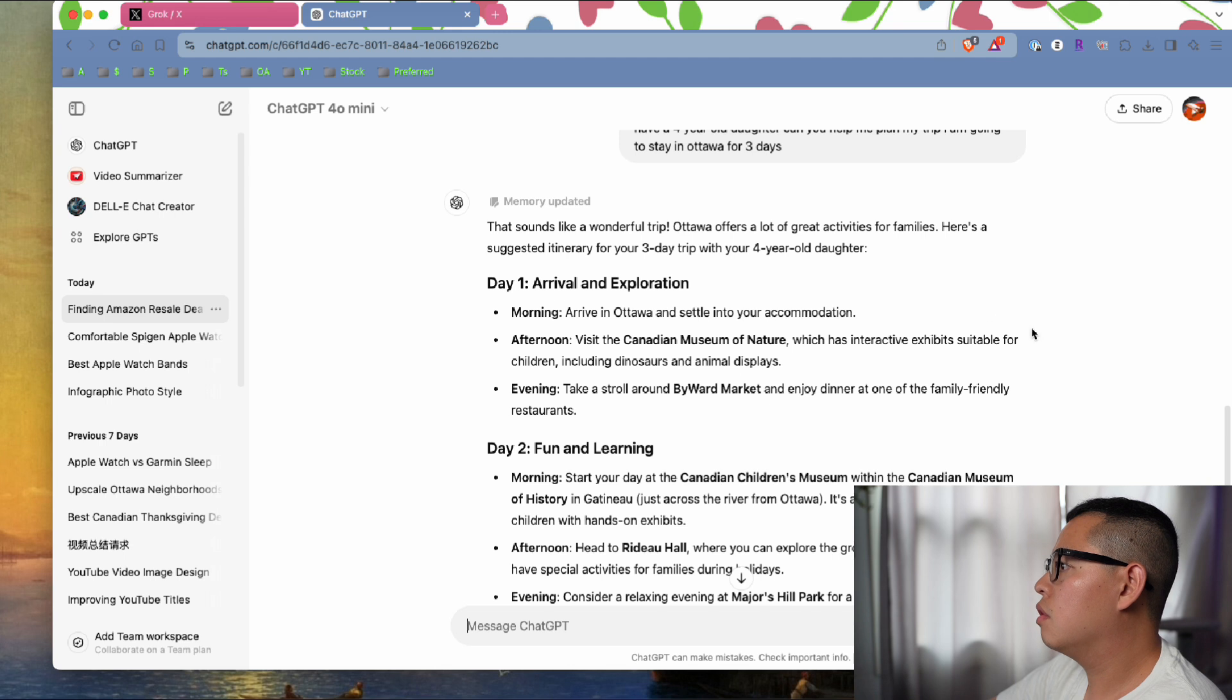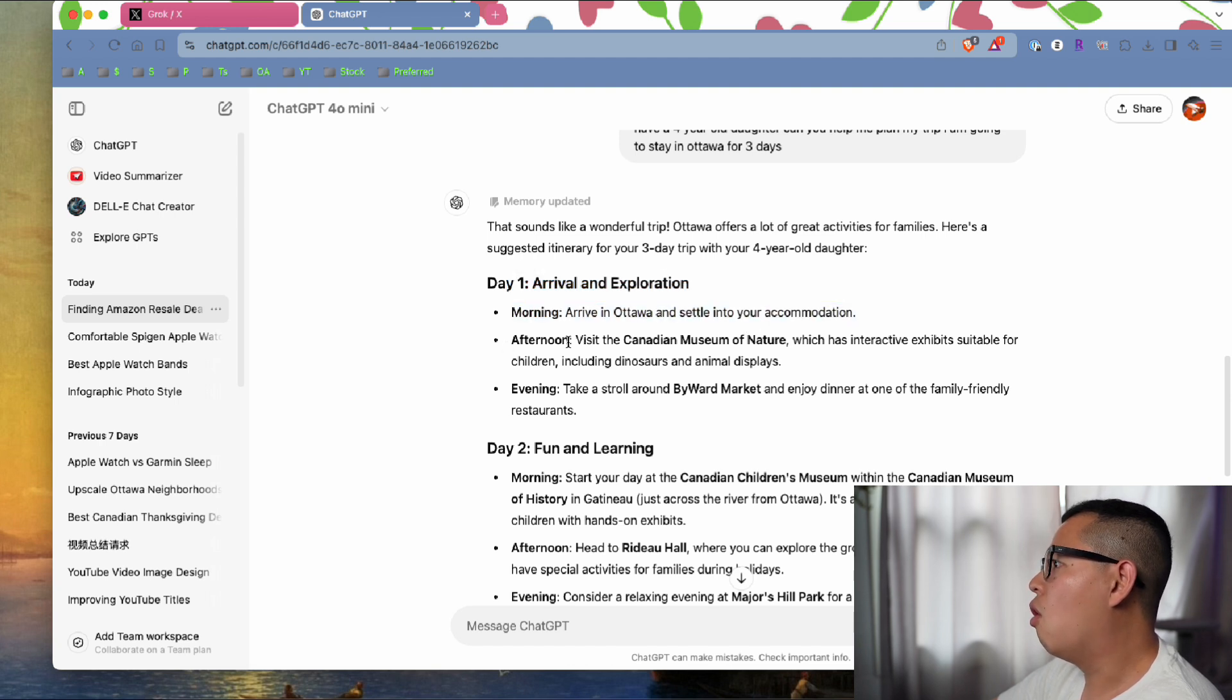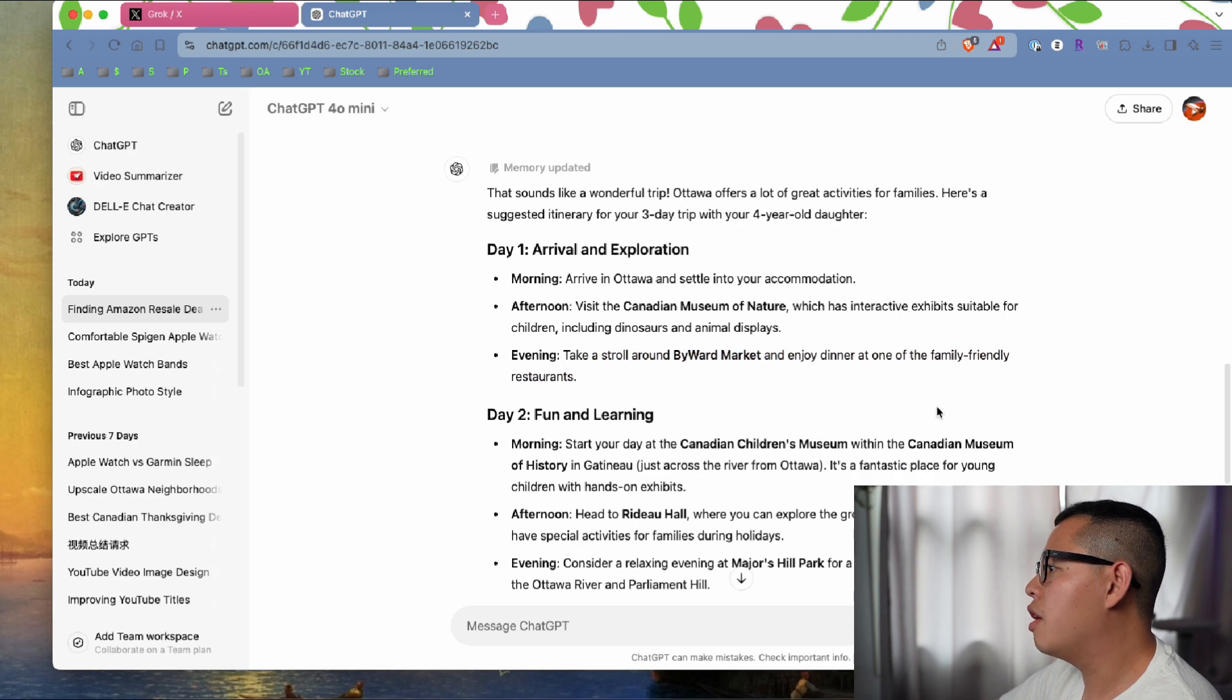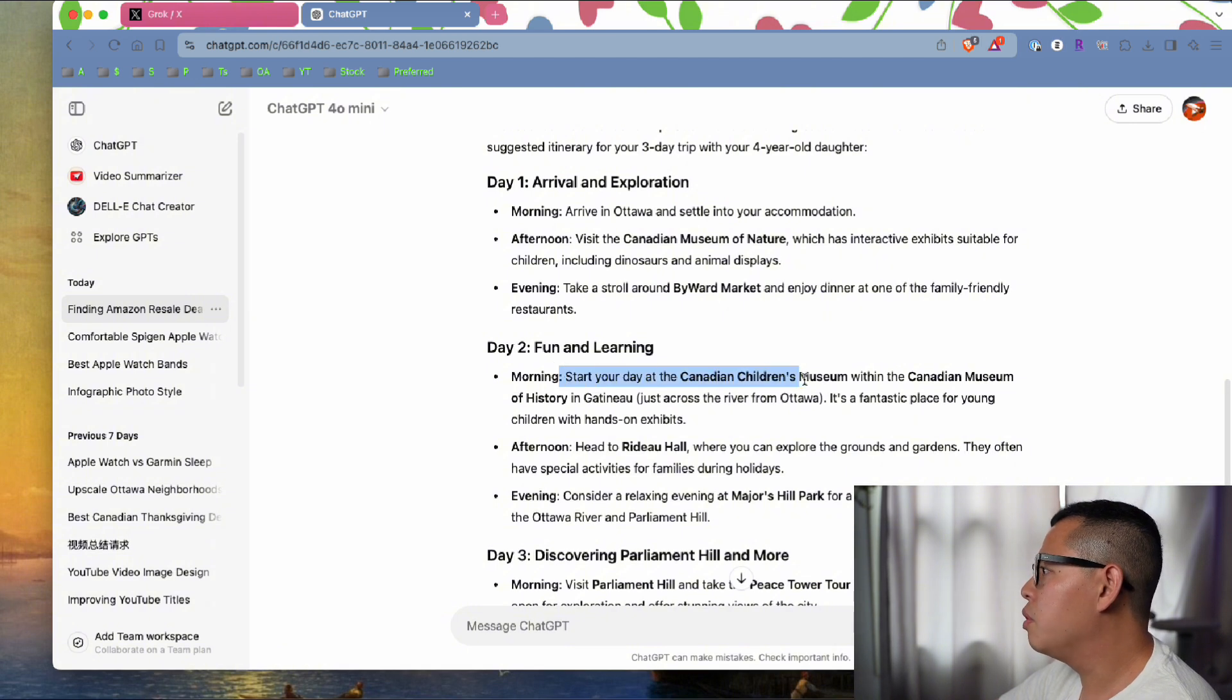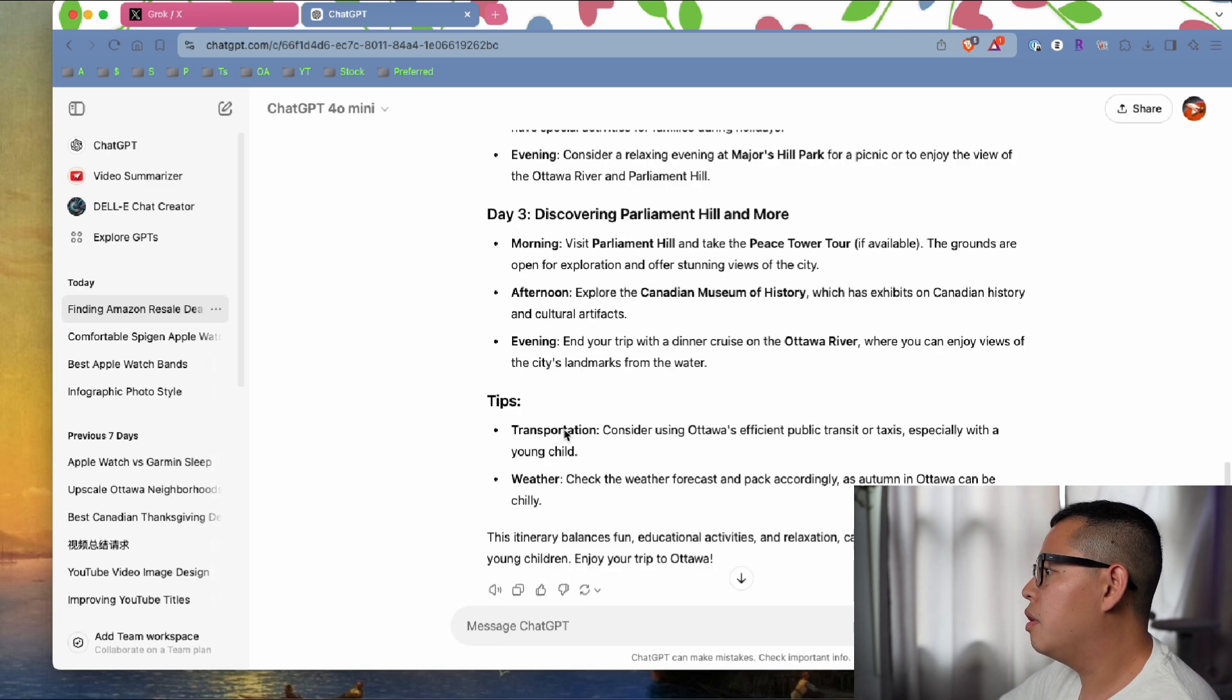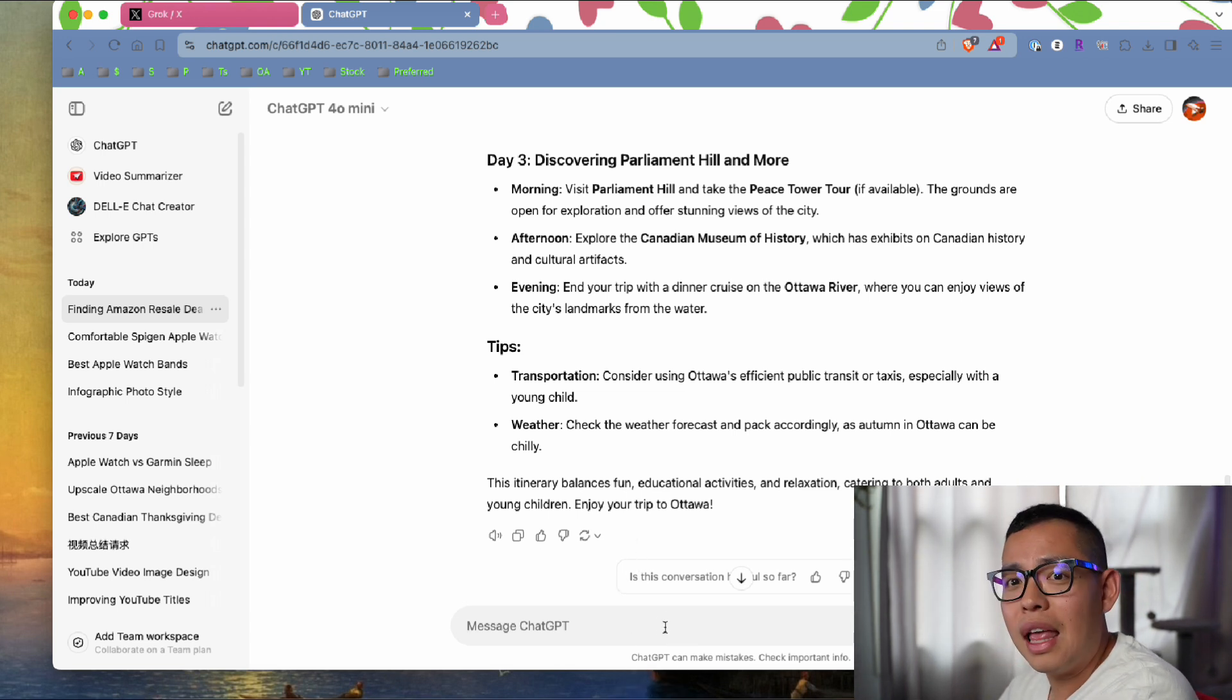I'll check ChatGPT first this time. Arrival exploration in the morning, settle into accommodation. Afternoon, visit the Canadian Museum of Nature. Evening, stroll around the ByWard Market and enjoy dinner with family. Day two: Canadian Children's Museum and Museum of History across from Ottawa, and then Parliament.